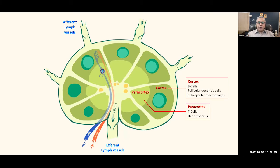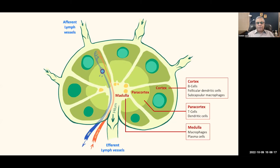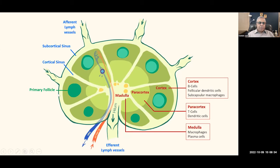In the paracortex, we have T cells and dendritic cells. There are two types of dendritic cells: follicular dendritic cells, which are more related to memory of the immune system, and antigen-presenting dendritic cells. The three types of antigen-presenting cells are dendritic cells, macrophages, and B cells. In the medulla, we have macrophages and plasma cells. Plasma cells are B cells that are producing antibodies. Primary follicles are places where B cells are naive — they have not yet been exposed to antigen, so they are at the antigen-independent stage of development.